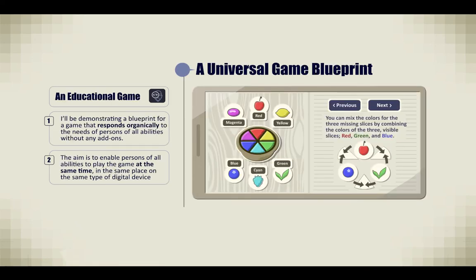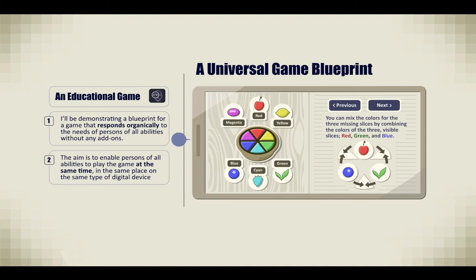I've developed a universal game blueprint for an educational game. I'll be demonstrating this blueprint for a game that responds organically to the needs of persons of all abilities without any add-ons. The aim is to enable persons of all abilities to play the game at the same time, in the same place, on the same type of digital device. Here's a snapshot of the game screen, shown in a mobile phone.